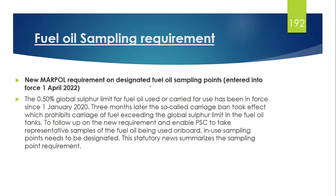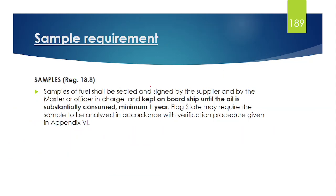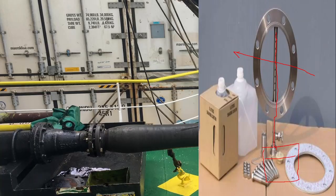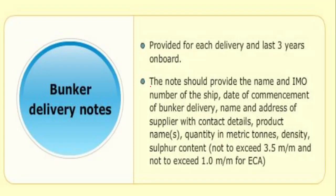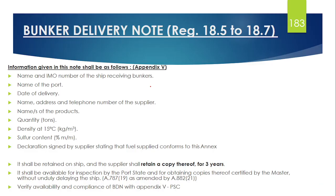So in today's video we learned what is the fuel oil availability and fuel oil quality requirement of MARPOL, what is the sample requirement of MARPOL, and what is a Bunker Delivery Note. If you have learned something from this video, please do subscribe, please do share, and if you want this type of video please join our channel. Thank you.